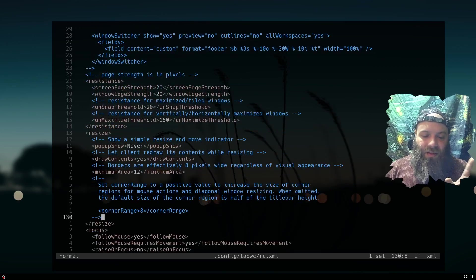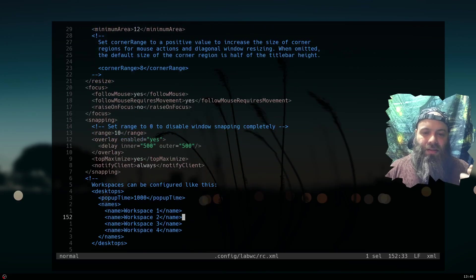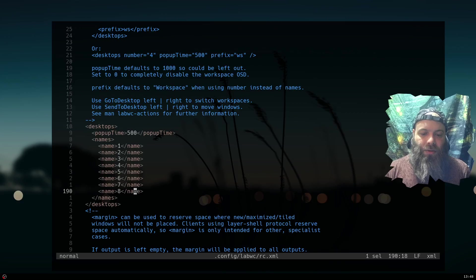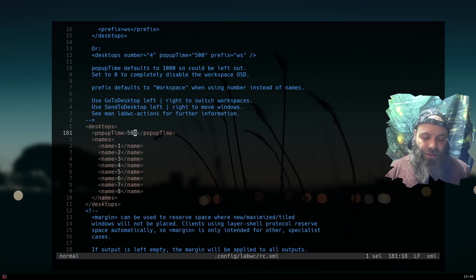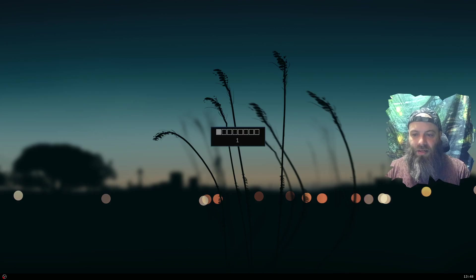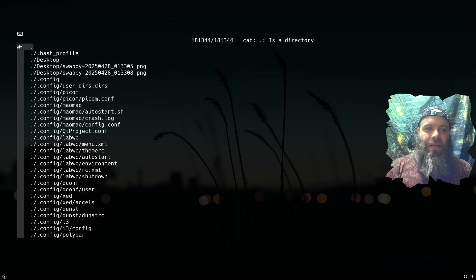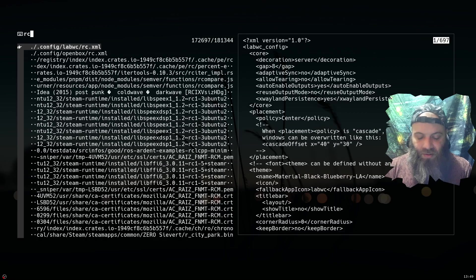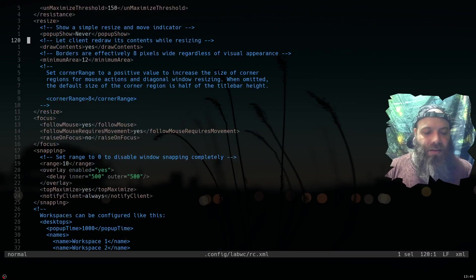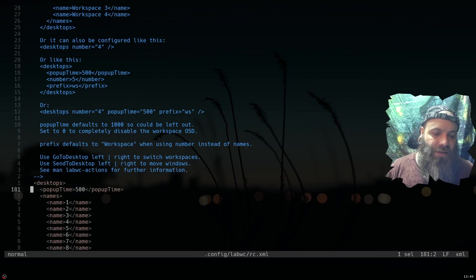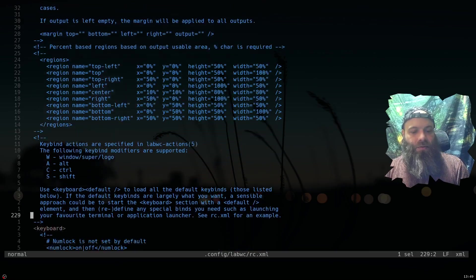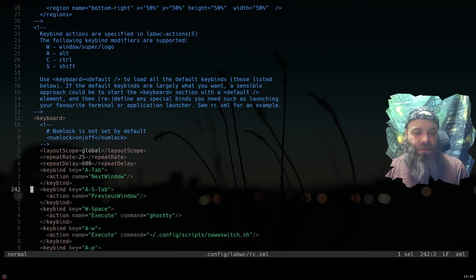The resize controls I left alone — they're fine. For workspaces I changed the names, and I adjusted the popup time — the popup was staying up too long and annoying me so I reduced it. I basically named workspaces one through whatever, and then in the keybinds using a single character name makes it so I don't have to type as much.